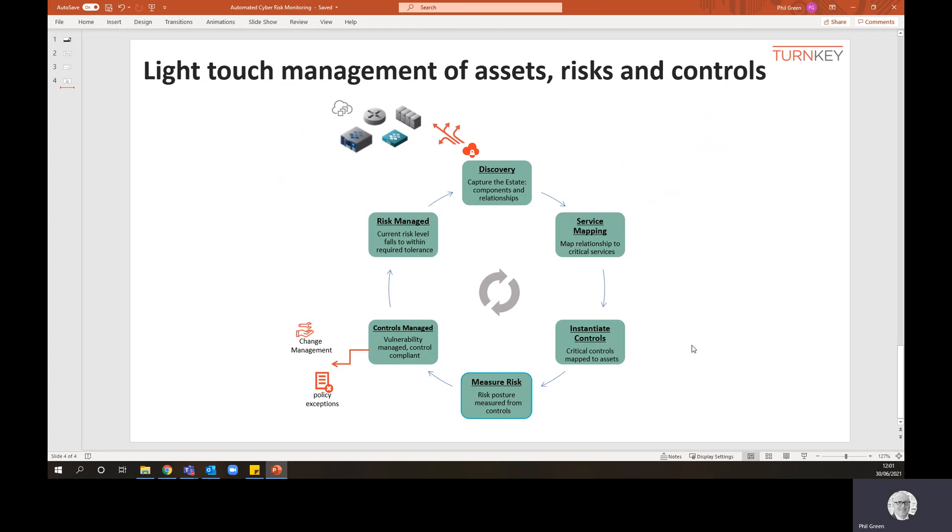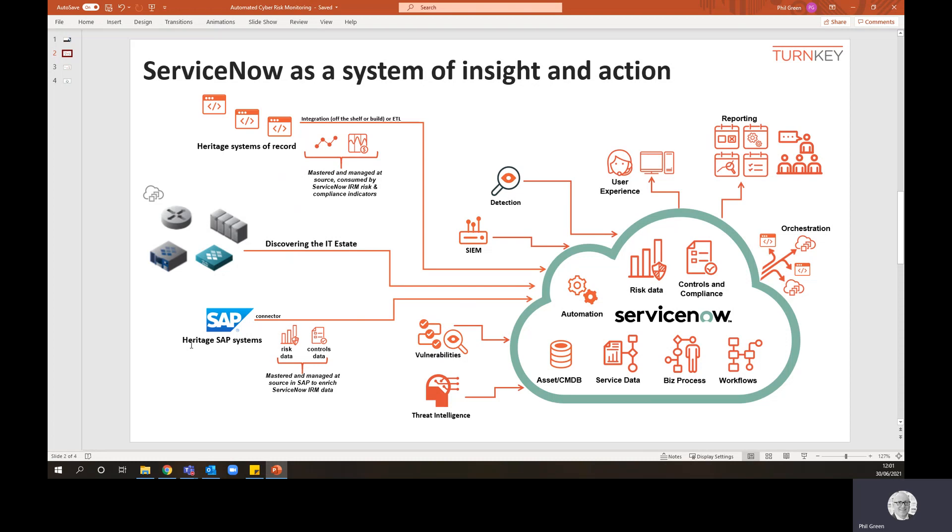You're managing your estate. You're creating the necessary risks and controls. The transactional activities to manage the controls are updating the database. That's updating compliance status. That's updating your risk profile. It's all light touch, if not zero touch. So we're using the full power of the engine to manage our estate and manage our risk and compliance posture. It all works.